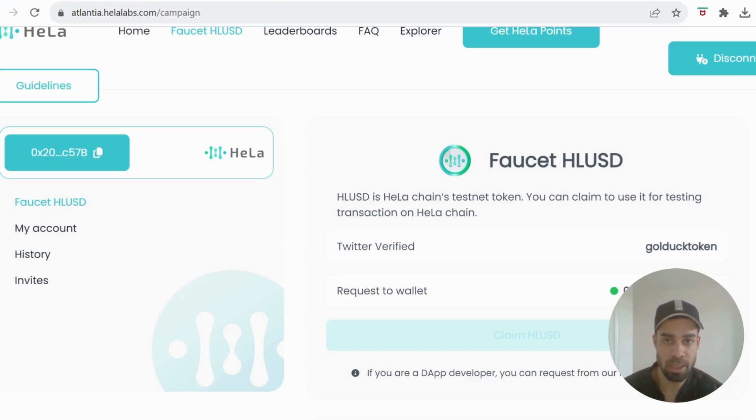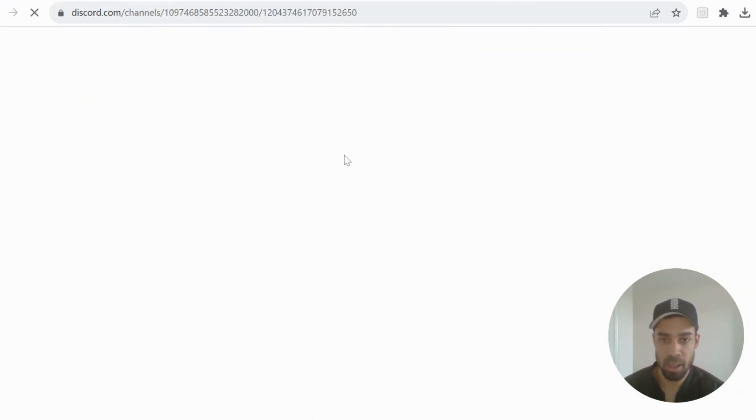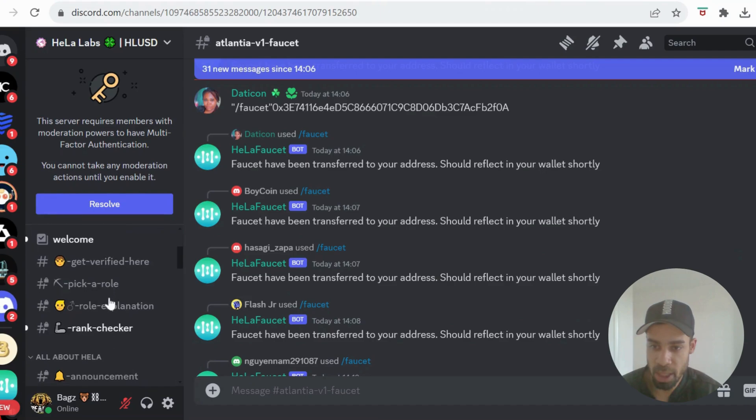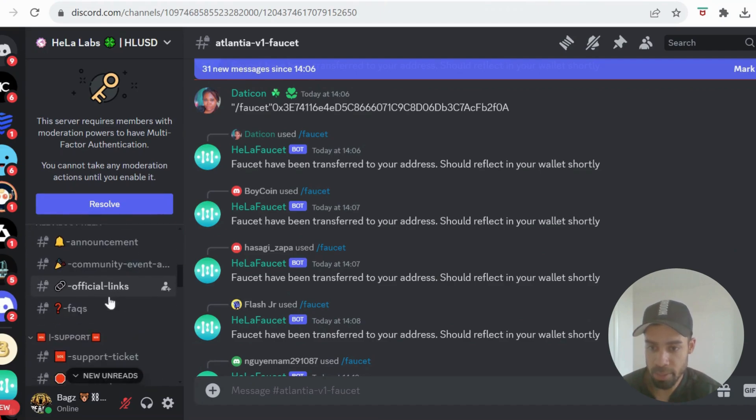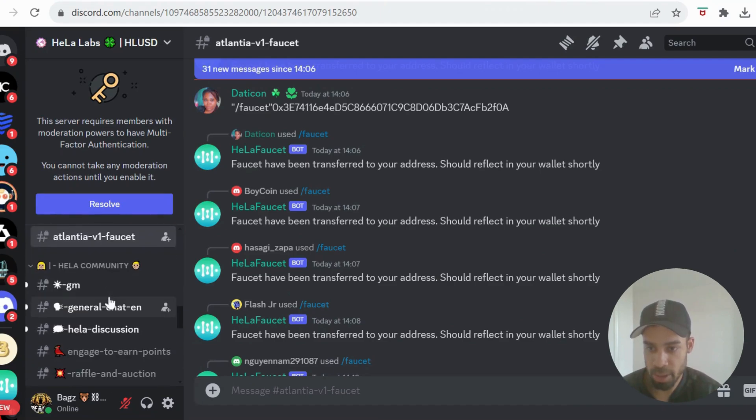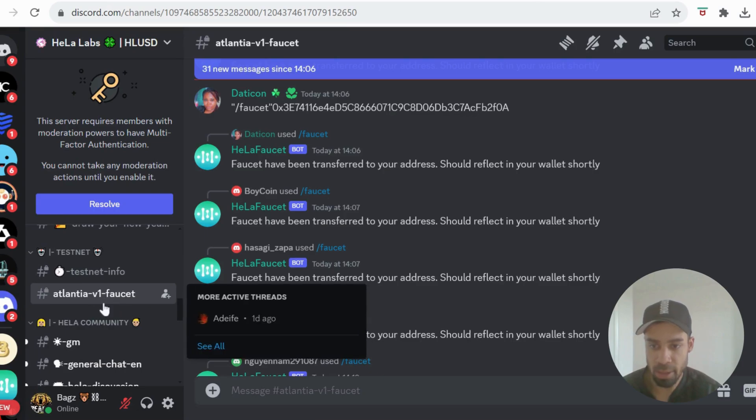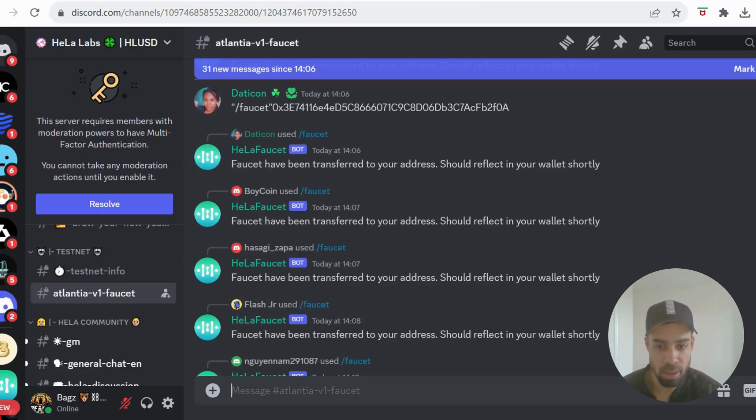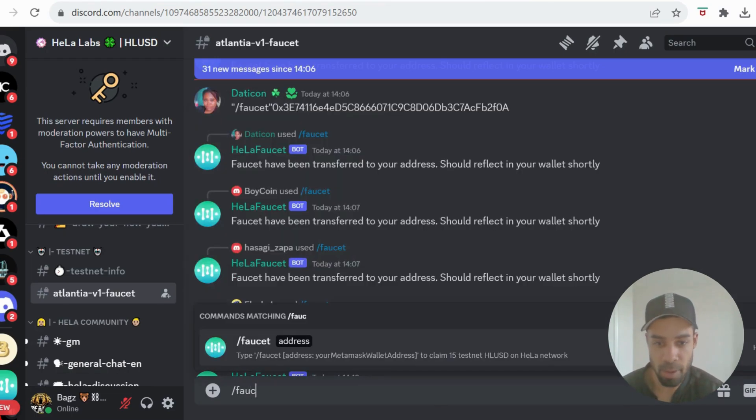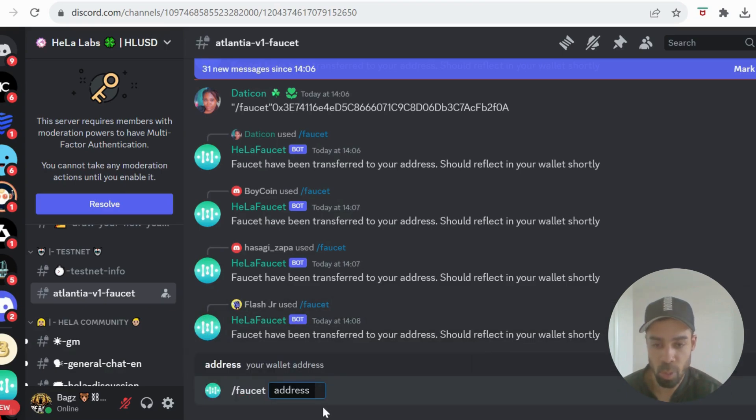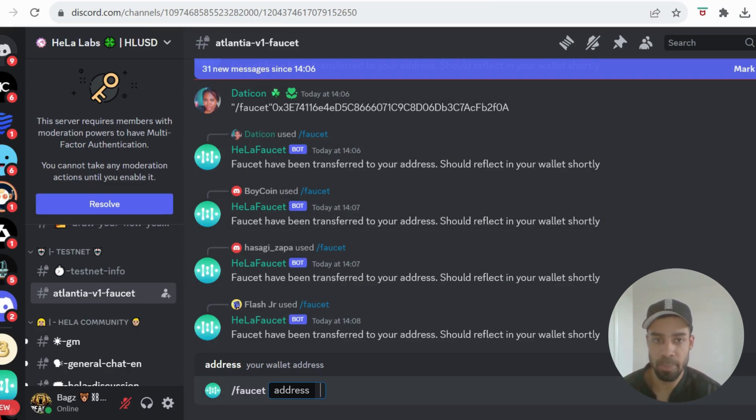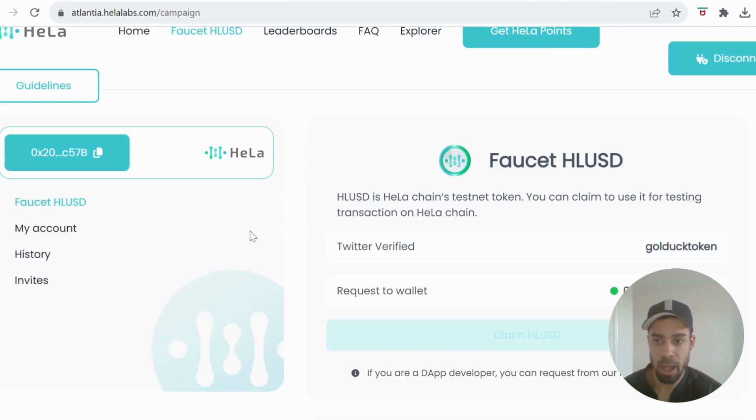What I did is I went to their Discord and they have a faucet in the Discord. Join up with their Discord and then you're going to come down to the faucet channel, the Atlanta V1 faucet. Then you just got to type in slash faucet and it will pop up. Then you put your wallet address in there, enter, and you will get the tokens. I got a token straight away once I did that.